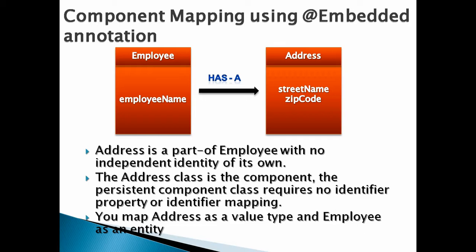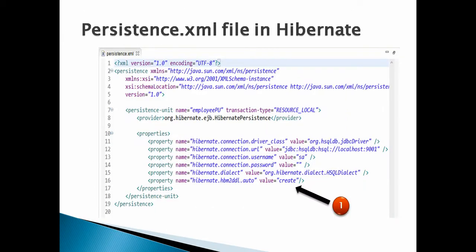Persistence.xml file used in this example must have following properties as mentioned in the slide. You can watch my complete video on persistence.xml; in this tutorial we can skip explaining it. Only property to mention is hibernate.hbm2ddl.auto having value as create. This property signifies that whenever we run application, it should delete previous schema and table and create new table based on the persist method call.